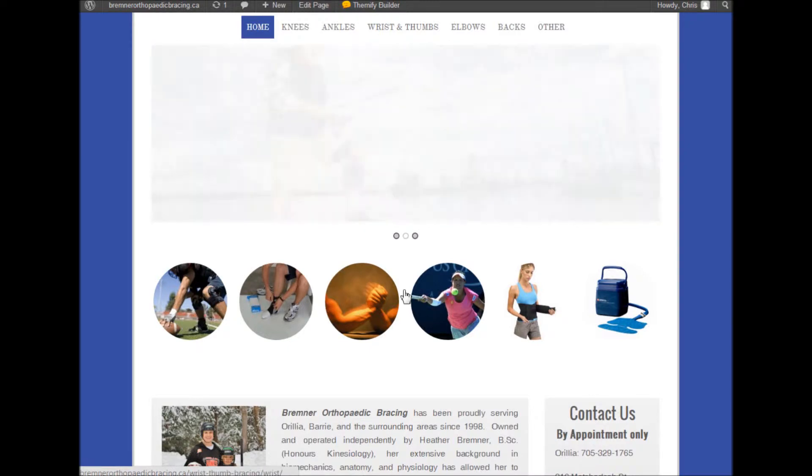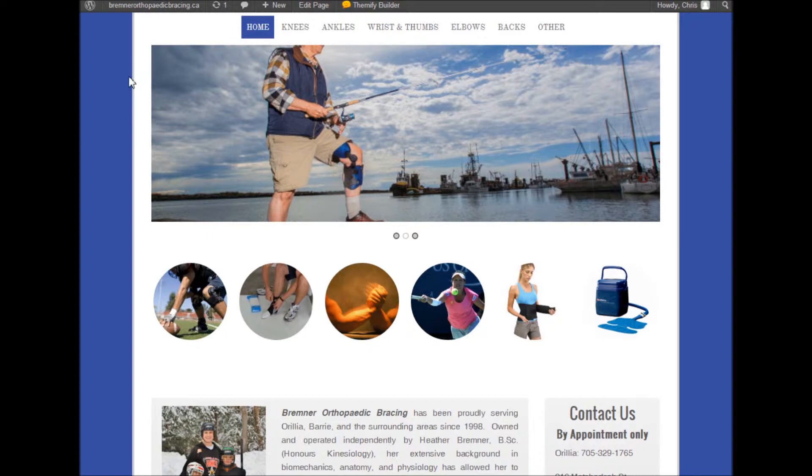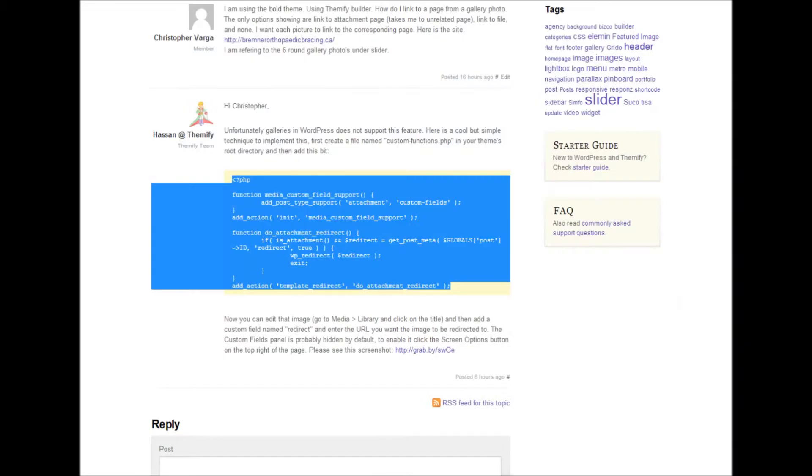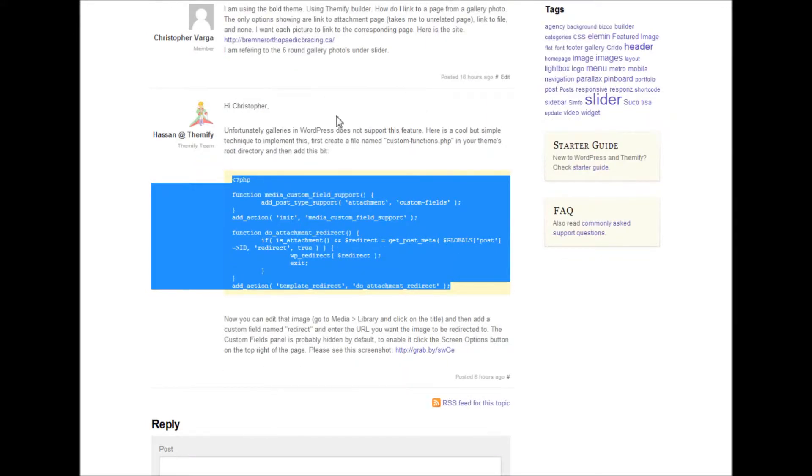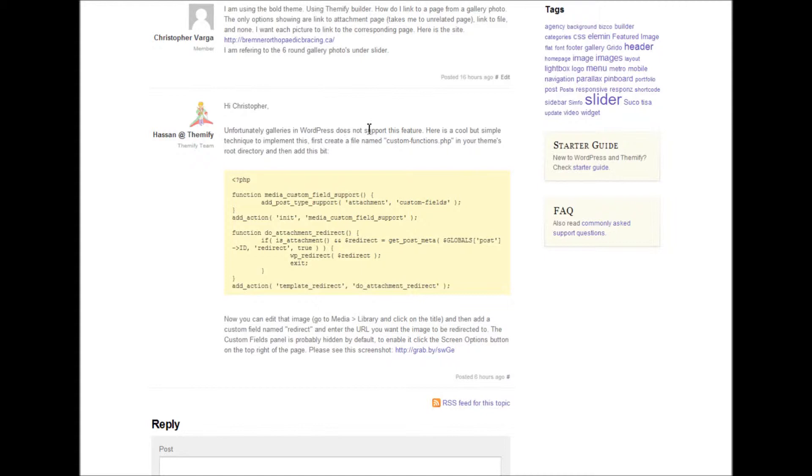I gave Themify a ring, so to speak - I sent them a request for support, and Hassan from Themify was kind enough to respond to my request and gave me this fantastically detailed workaround.